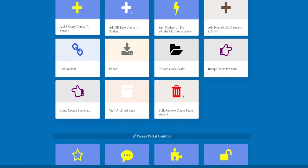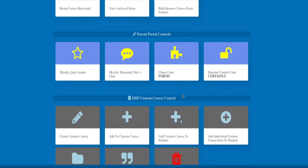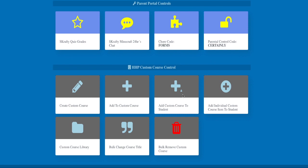The next section is our parent portal controls. The Scrafty Quiz Grades is a quick way to see your student's quiz results from Scrafty EDU. If your student also plays on Scrafty Minecraft, here you can also grab the last 24 hours of their chat.